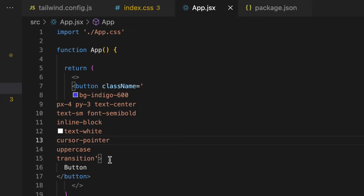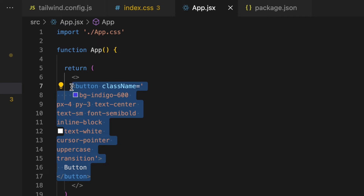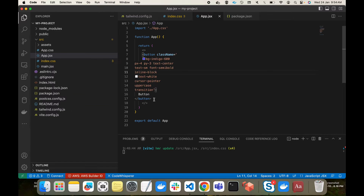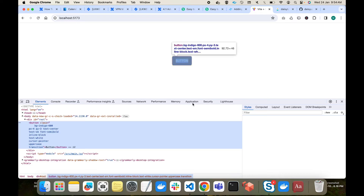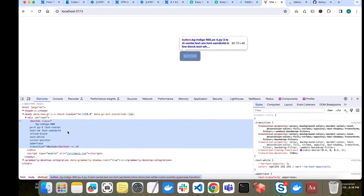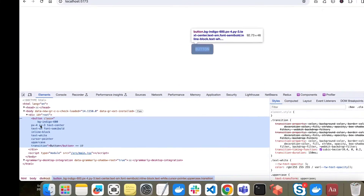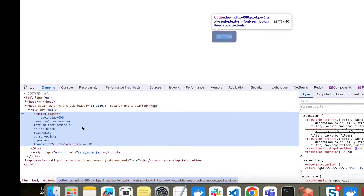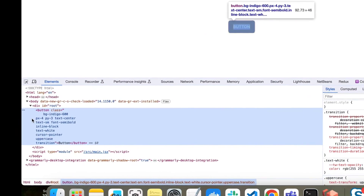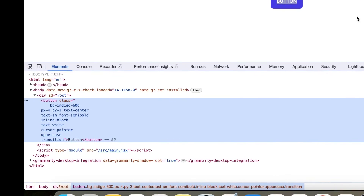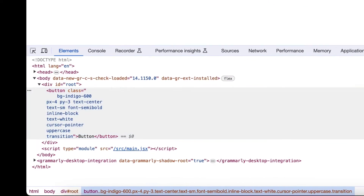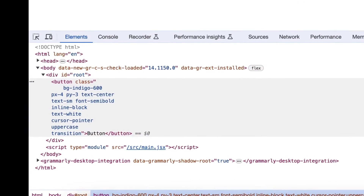Just imagine you are putting a button here and you have to write this much code. Now imagine creating a full page — the code will not look nice at all. Another problem is related to the DOM. Inside the DOM, as you can see, this is the button and all the classes are applied there too. This increases the HTML size because the DOM has to carry all those classes, which is bad for performance.